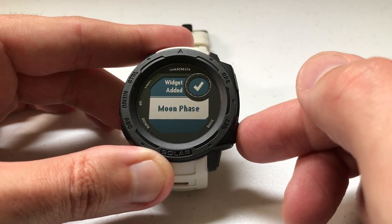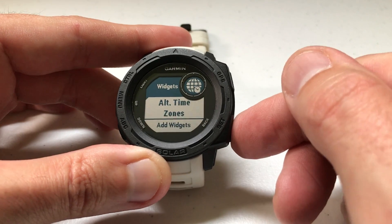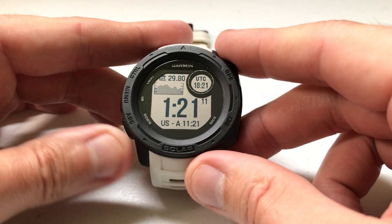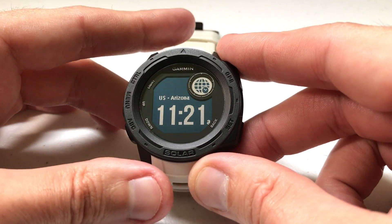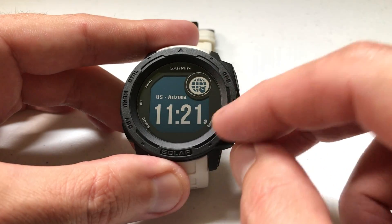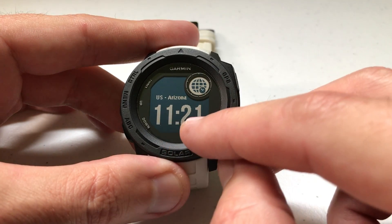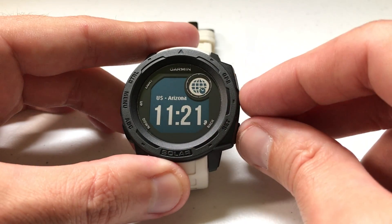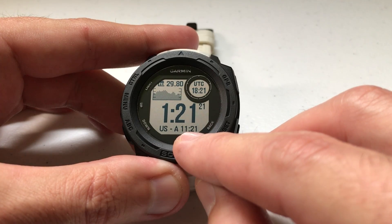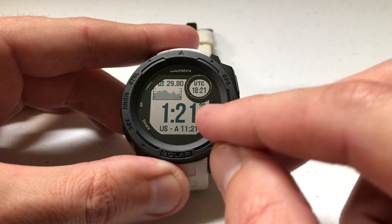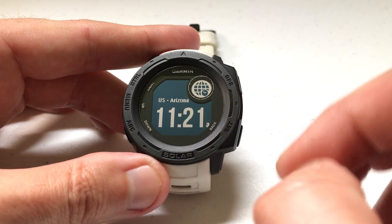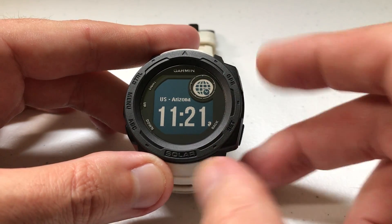I've added the widget. Now when we go to the widget, look what we're seeing — U.S. Arizona, 11:21. That's the same thing we're seeing on our watch face. So the data element is pulling that information from the widget.